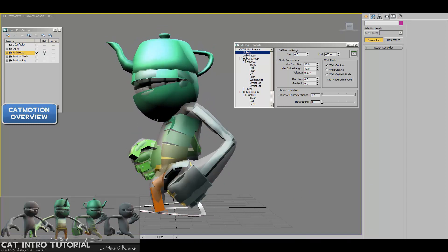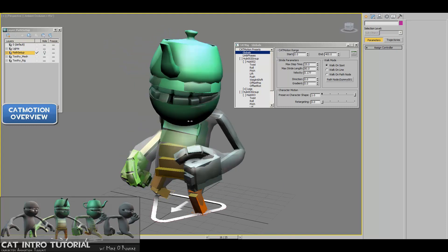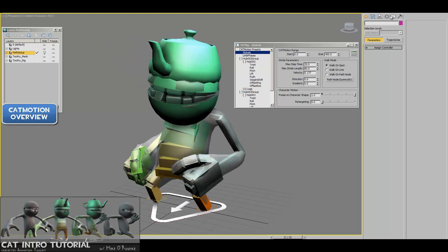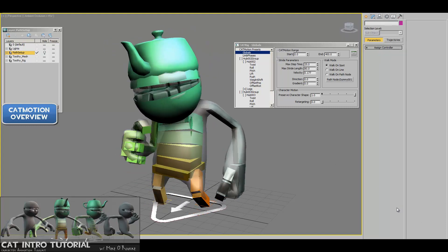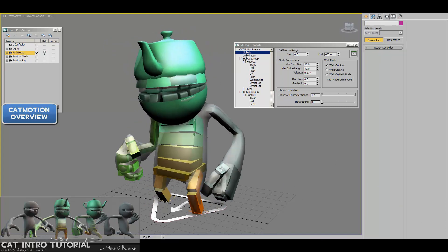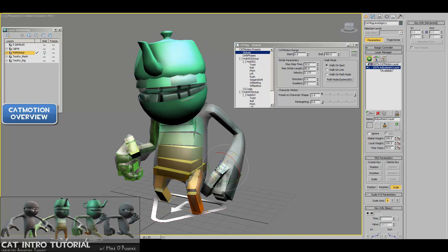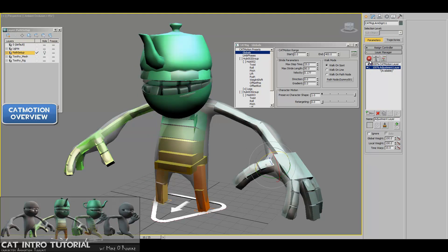So what we're looking at here is the walk cycle, and if we go into the motion panel, stop this guy and pick on any cat bone, the first thing you'll see right here is the layer manager area, and the button that you should be most focused on right now is the setup animation mode toggle button. When it's red, it's in setup mode.